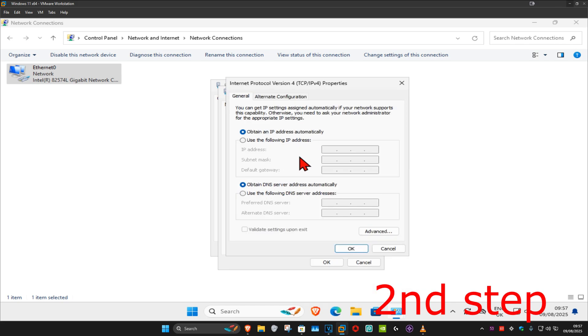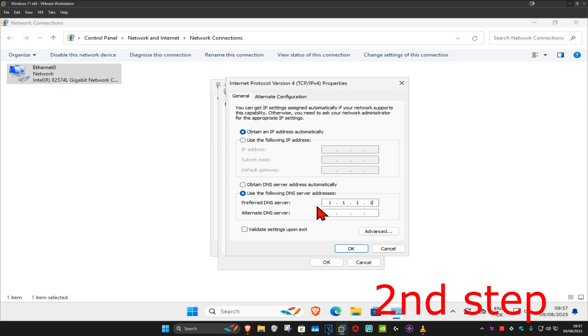Now once you run this, make sure that you have 'obtain an IP address automatically' selected. And now under it, you want to select 'use the following DNS server address'. You want to make the first line 1.1.1.1.